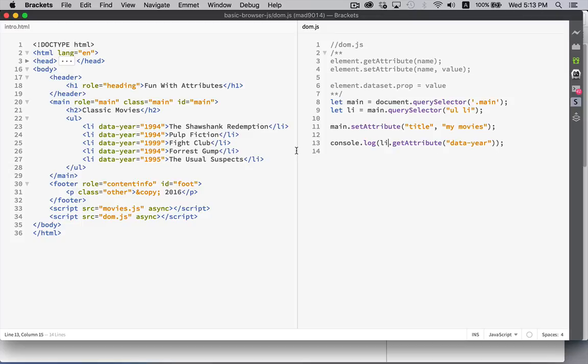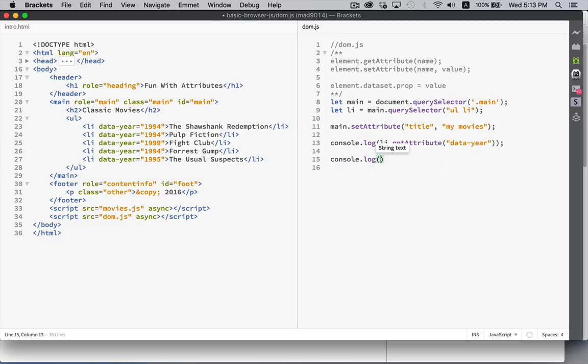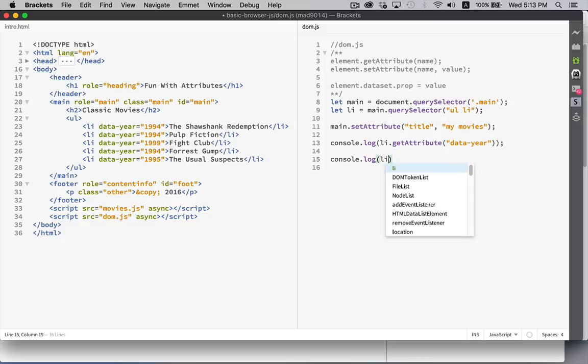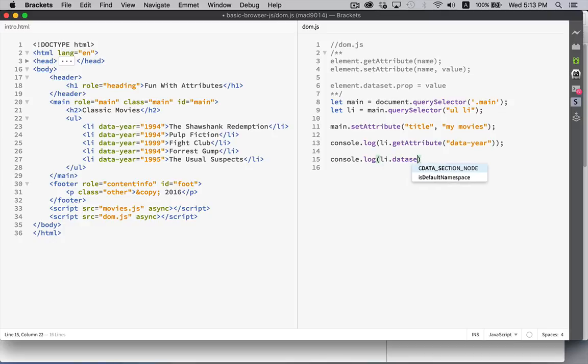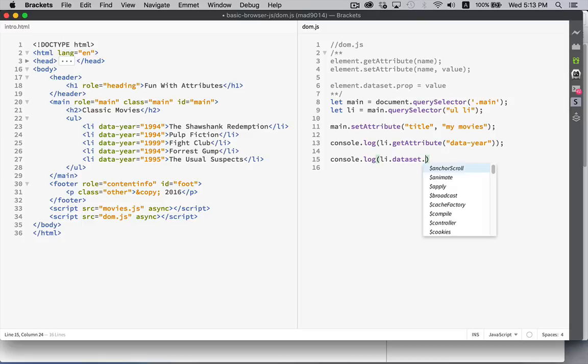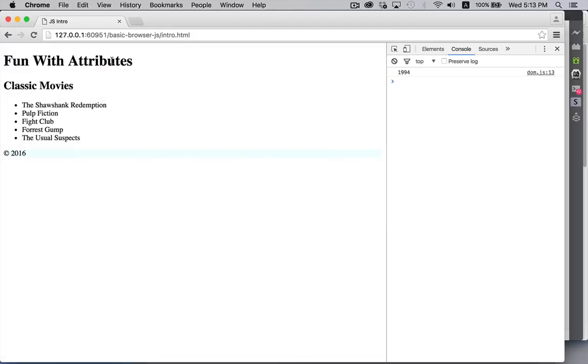Now there's another way with these data attributes, because it's a special class of attributes. There's actually a property called data set. If you access things like that, so if we said console dot log LI dot data set, this is a list of all of the data set properties inside whatever element you're working with. So data set dot year would be the property that we're looking at here. So if we run that again, there we go. 1994 again.